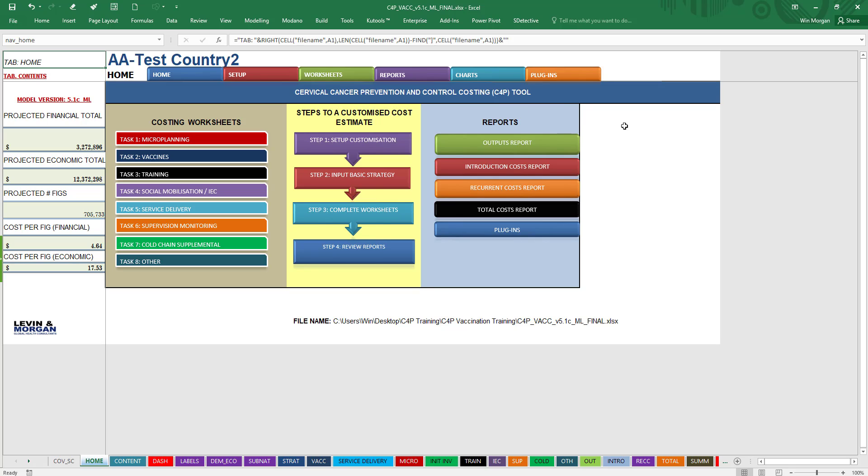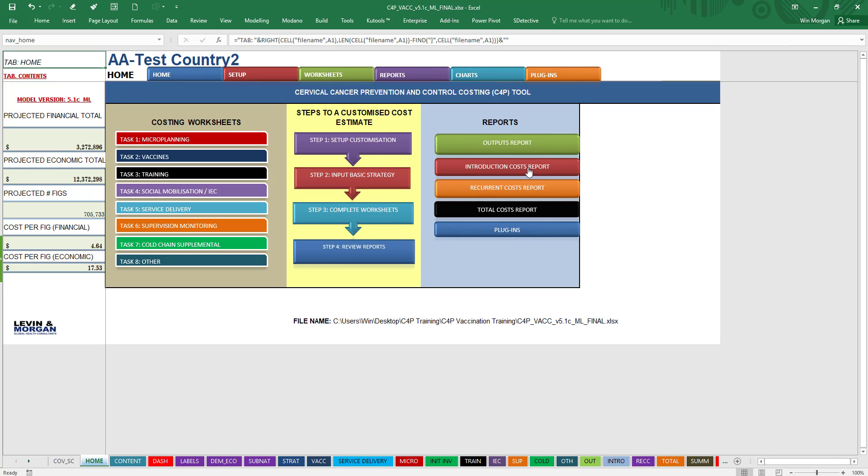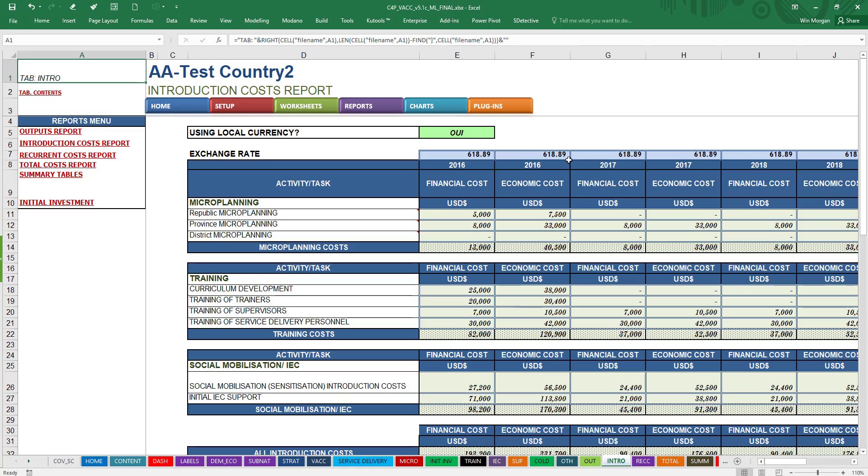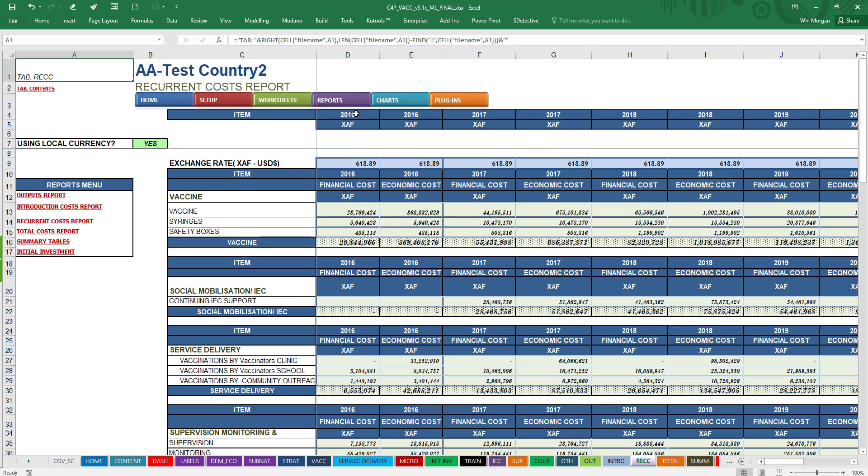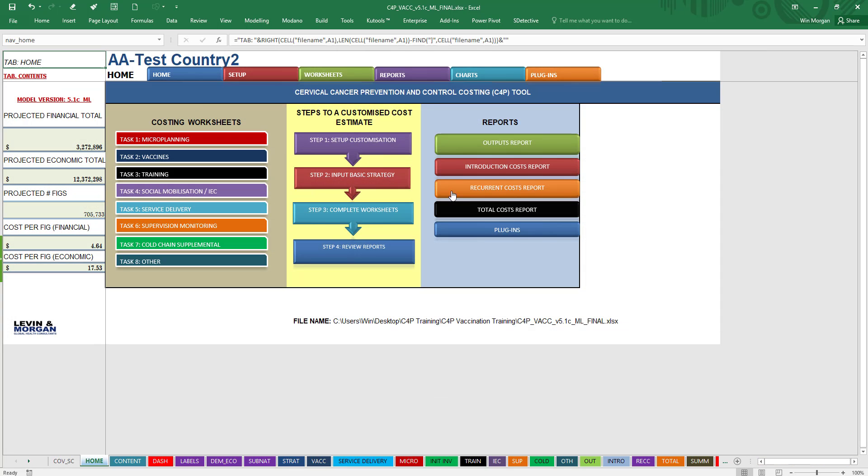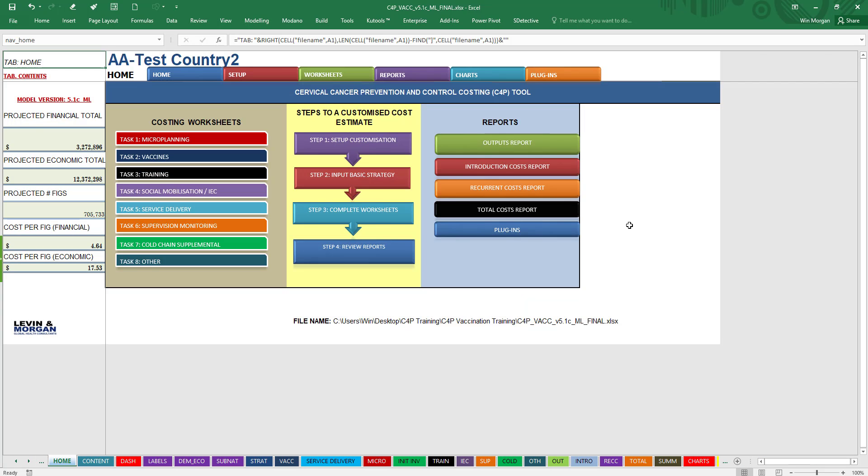And then also in this area here, this can take you to the various outputs, reports, or to Introduction Cost Reports and Recurrent Cost Reports and so on. It will also take you to the different Plugins that possibly will allow you to use Target Population Estimators and other data. So you can see up here that you can use these tabs, you can use these to get you through where you want to go.